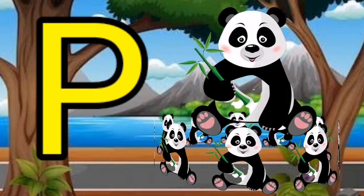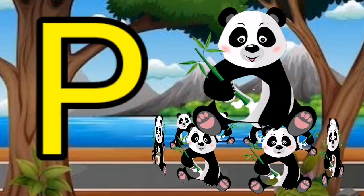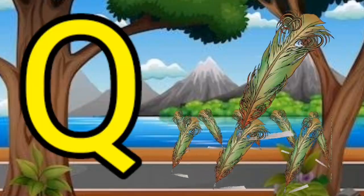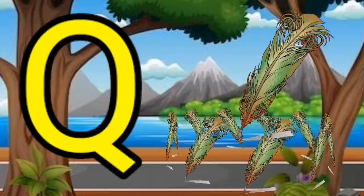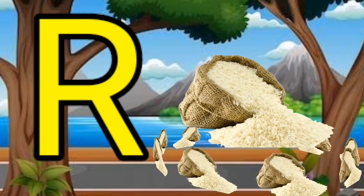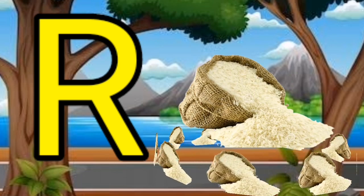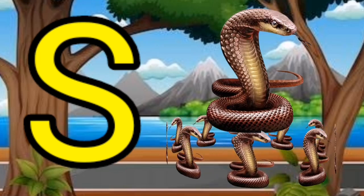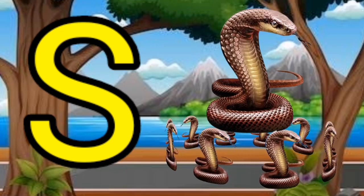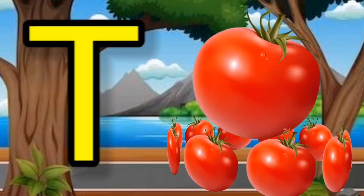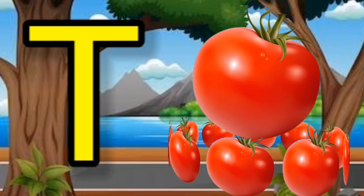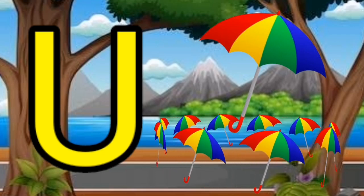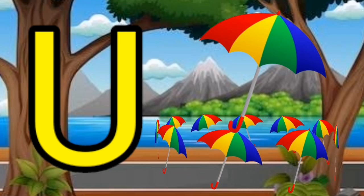P for panda. P for panda. Q for quill. R for ride. S for snake. T for tomato. U for umbrella. U for umbrella.